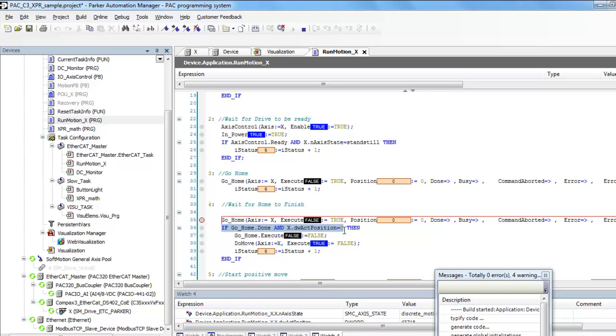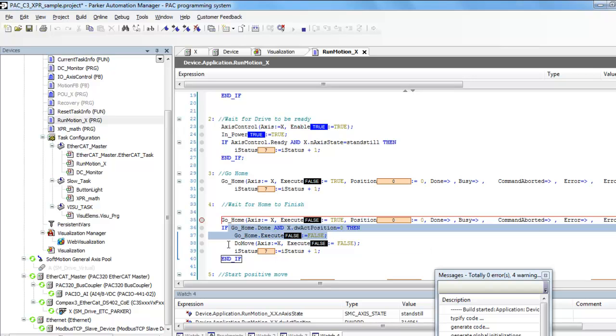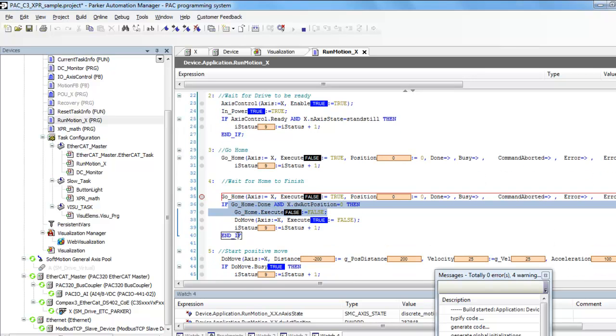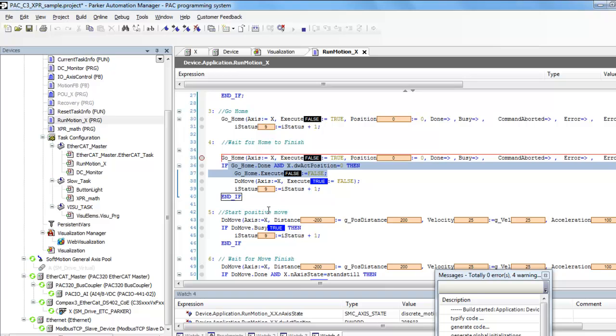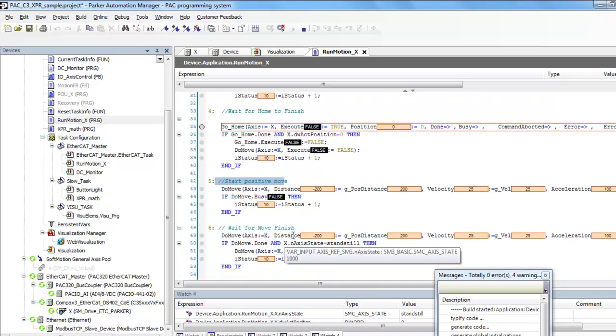The PAC controller sends the go home to the Compax 3 and is sitting there waiting until the Compax 3 says it's done. Then it clears that, increments the I-status, and then it starts the move, just increments out, and then waits for that move to finish.